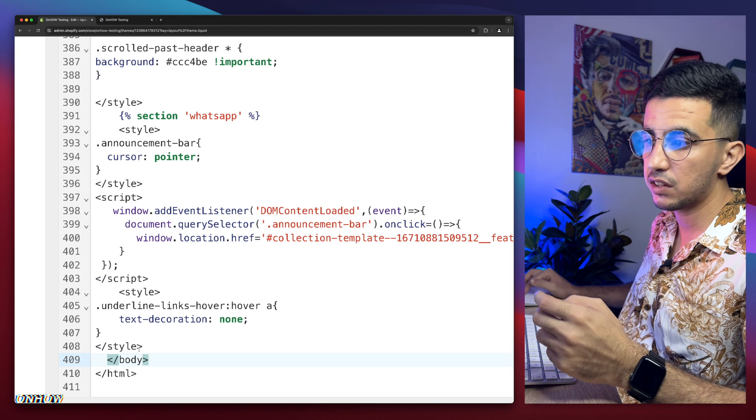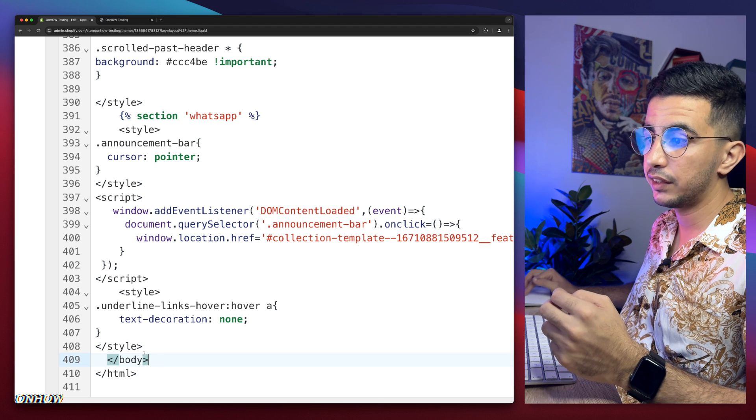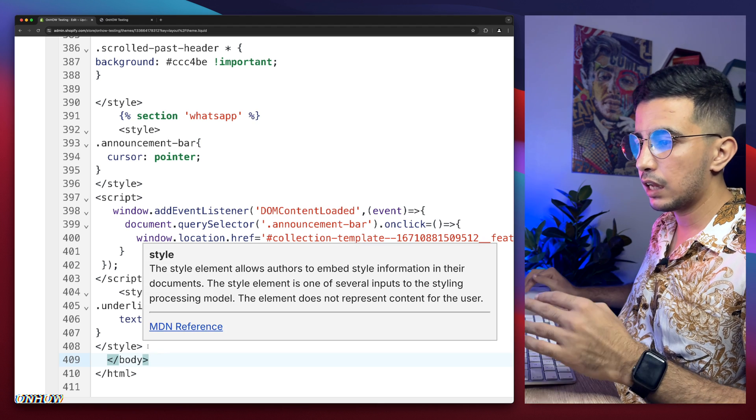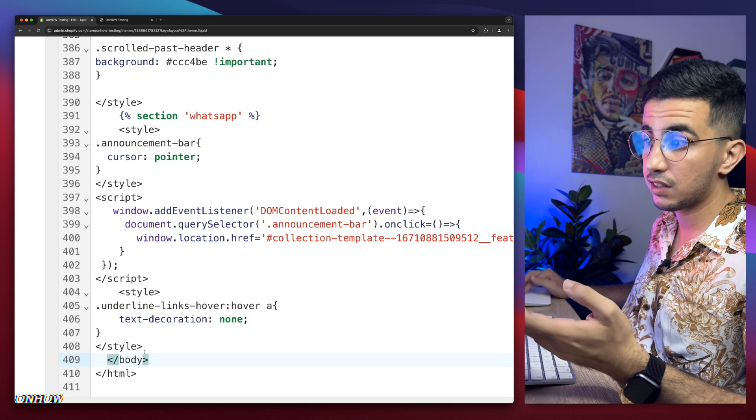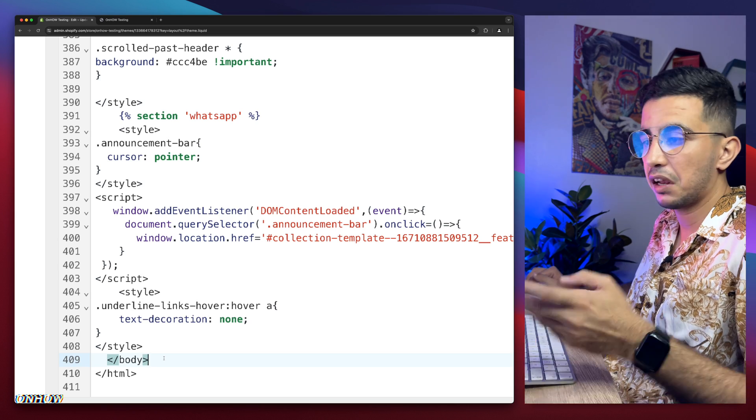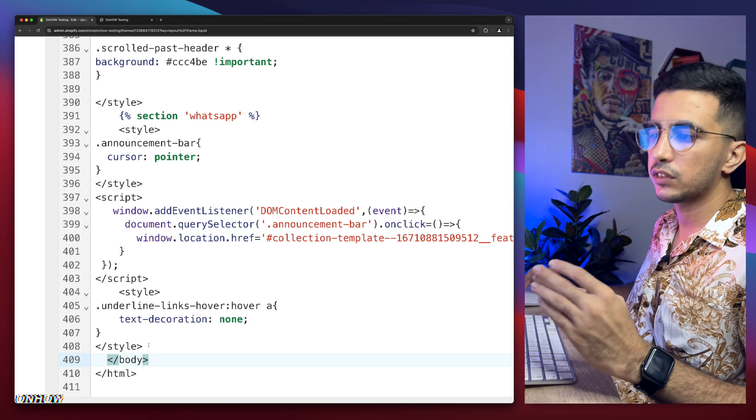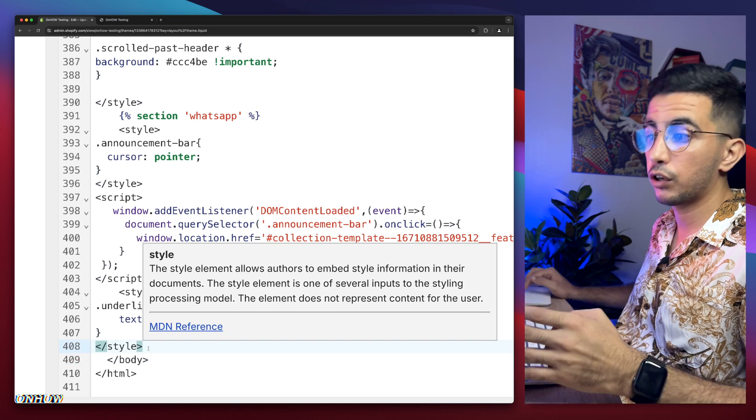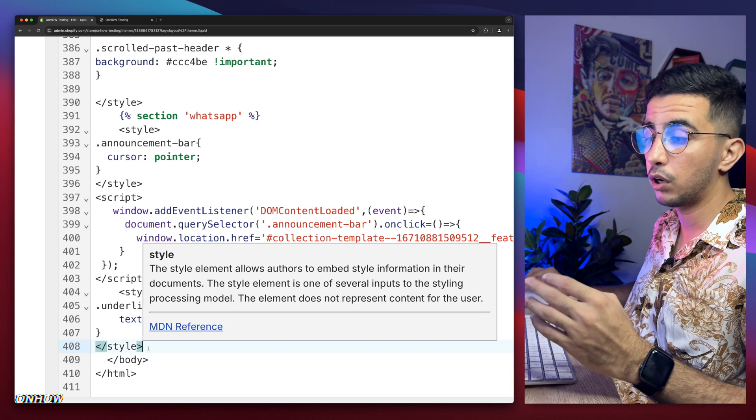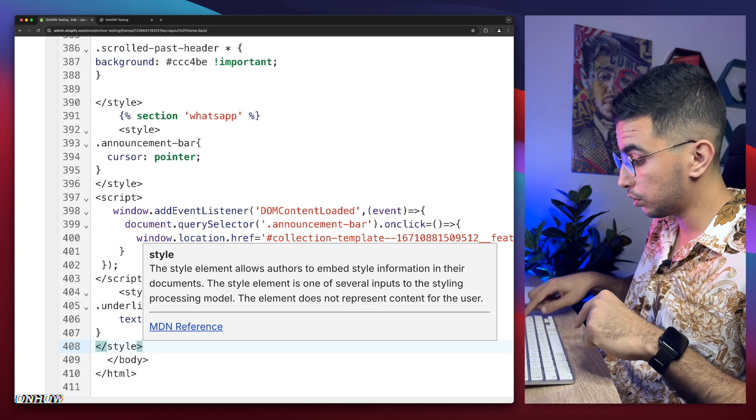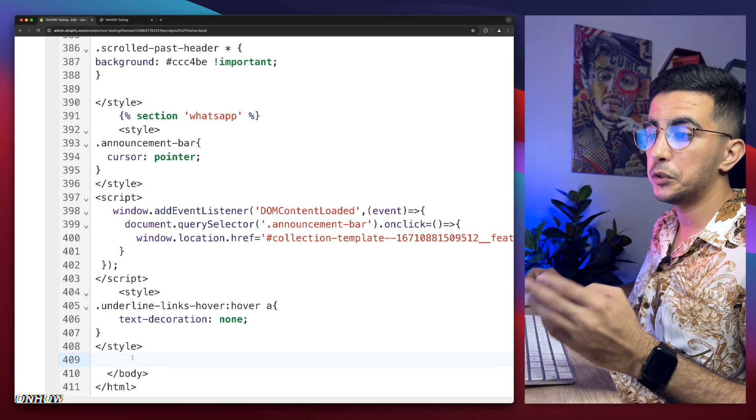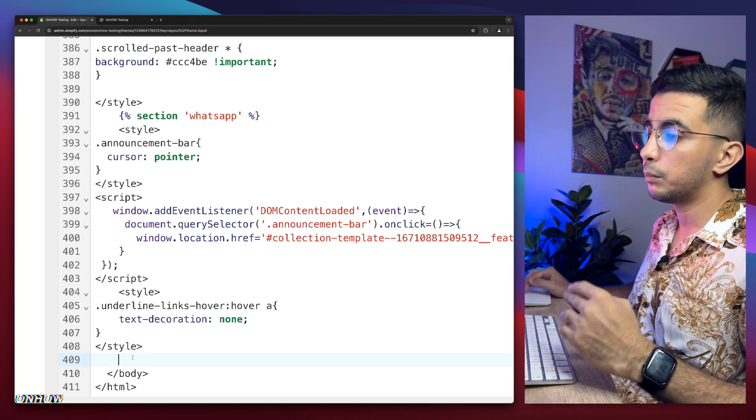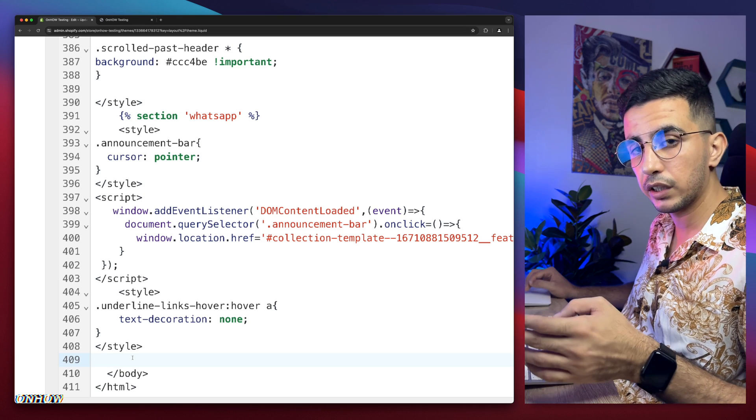So we need to paste in some code in here above forward slash body or before forward slash body. But there is no space in here because it has this style in here. So simply click in front of the last one. I mean, in my case, it's style. In your case, it should be anything else. So simply click in front of the last thing above forward slash body and hit enter on your keyboard. It's going to open up a new space in here with nothing on it.